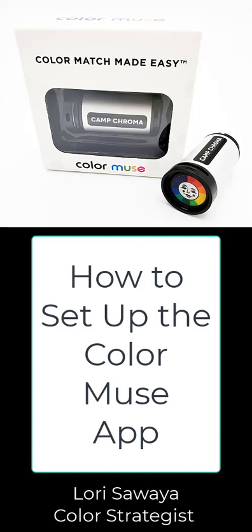In this video I'm going to walk through how to create an account in the Color Muse app. My name is Laurie Sawaya. I'm a color strategist and expert and we include a Color Muse in every course kit for our online color training program called Camp Chroma. So let's get started.